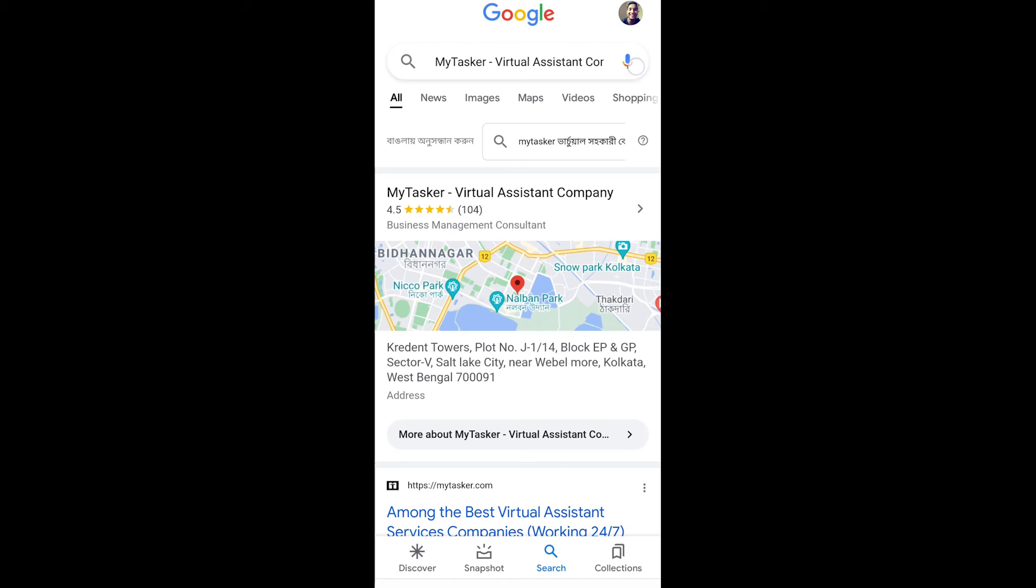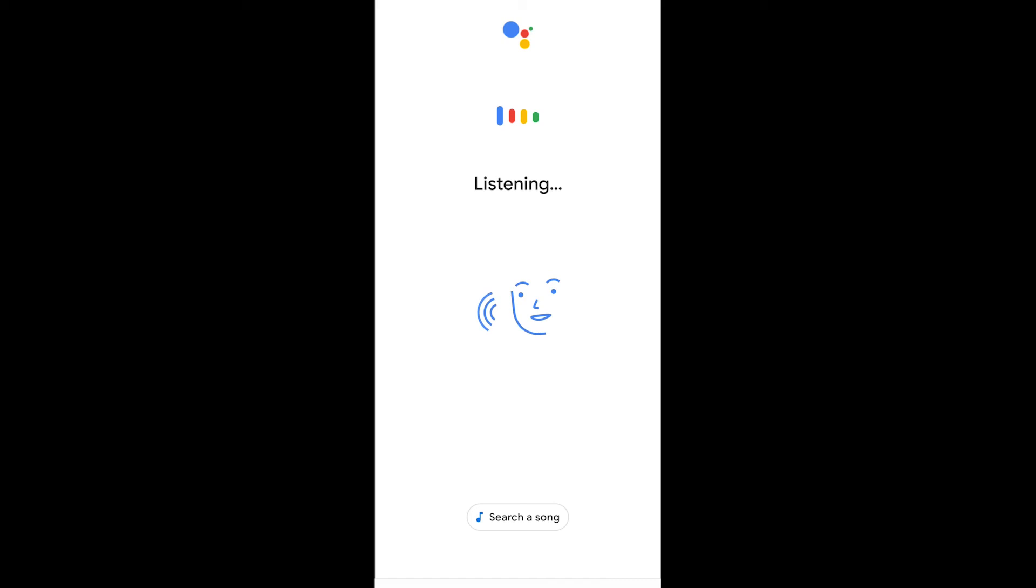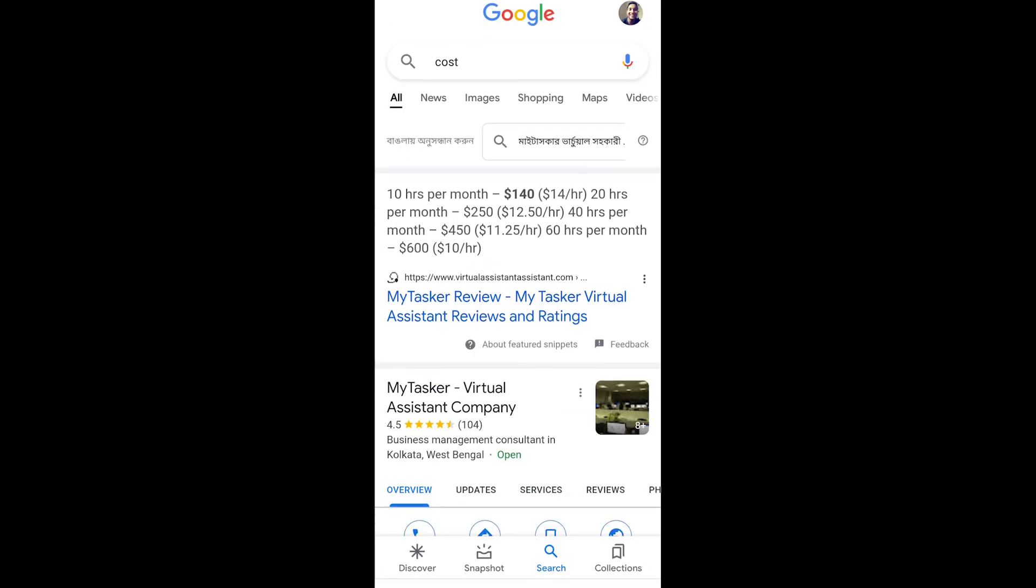It is also correct. Cost. According to myVA360, there are five packages available from MyTasker for 10, 20, 40, 60, and 100 hours. Prices range from $140 a month to $900 a month. It is absolutely correct information.